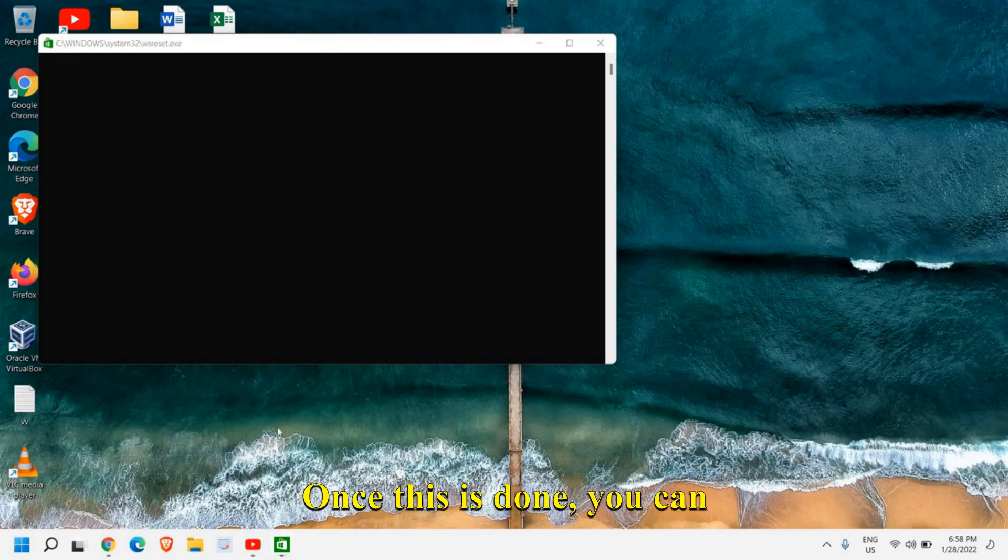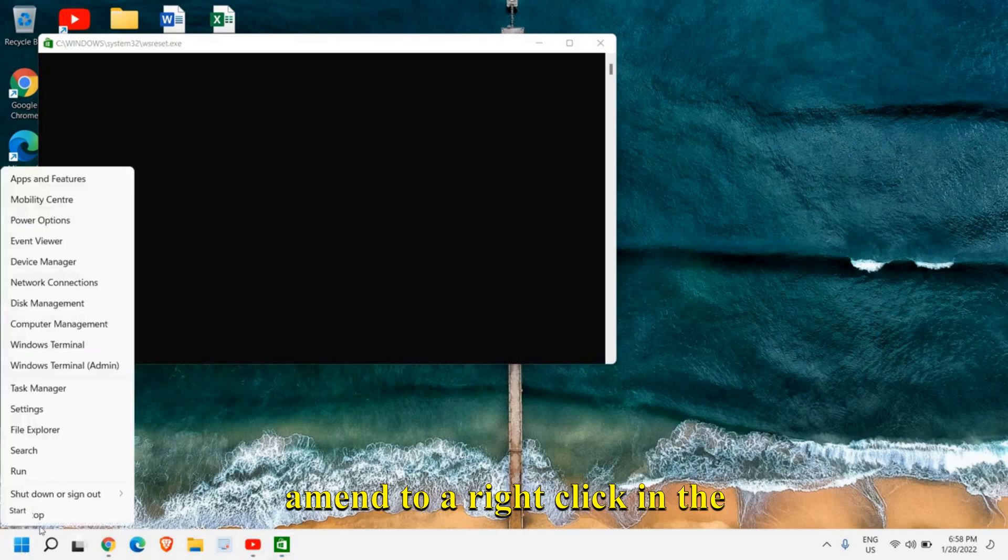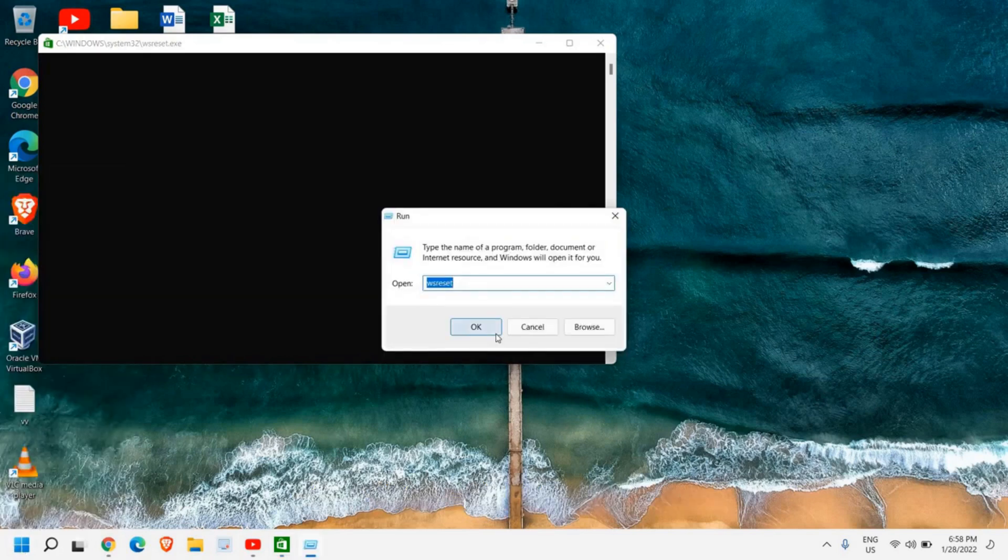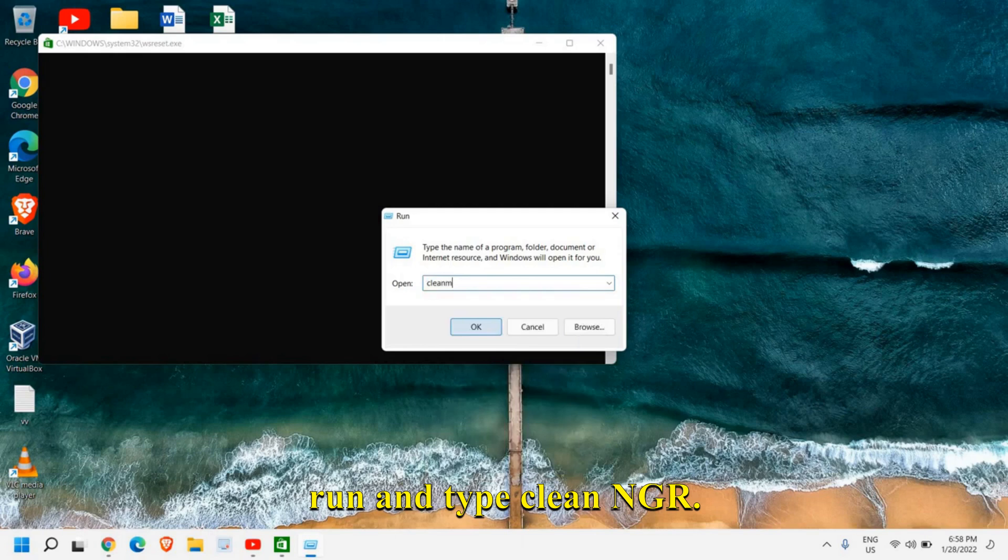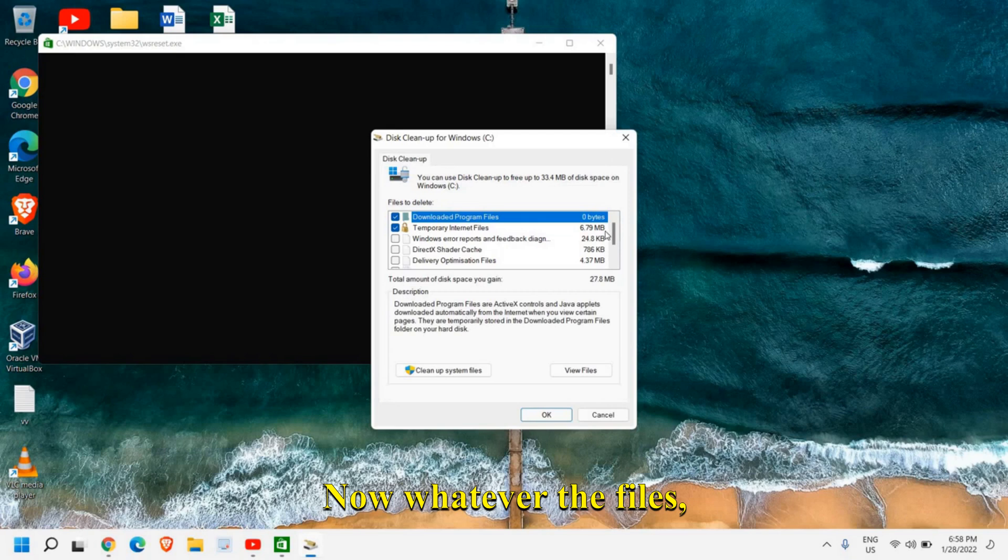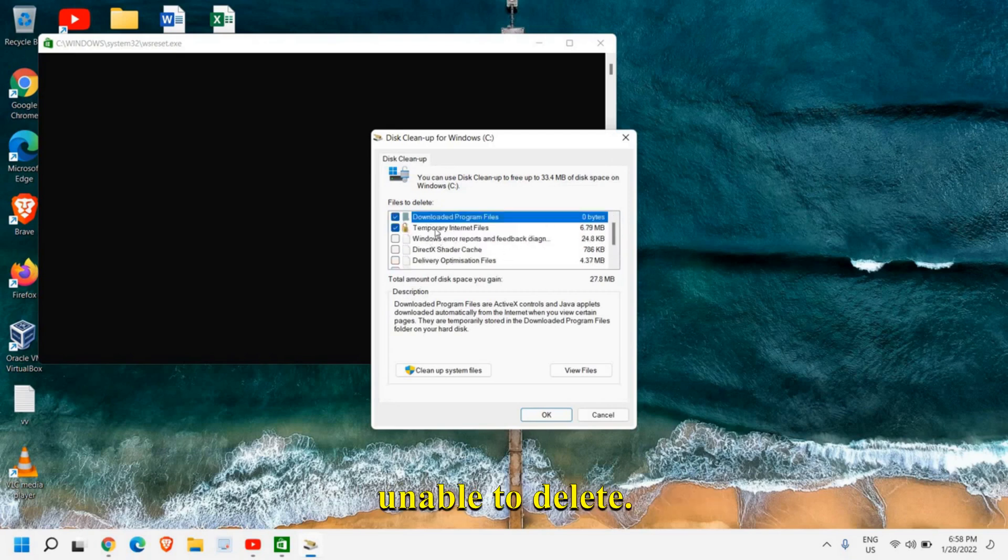Once this is done, you can again do a right click in the start icon and then click on run and type clean MGR and this will select the disk cleanup. Now whatever the files, whatever the unwanted files remained, which you were unable to delete.